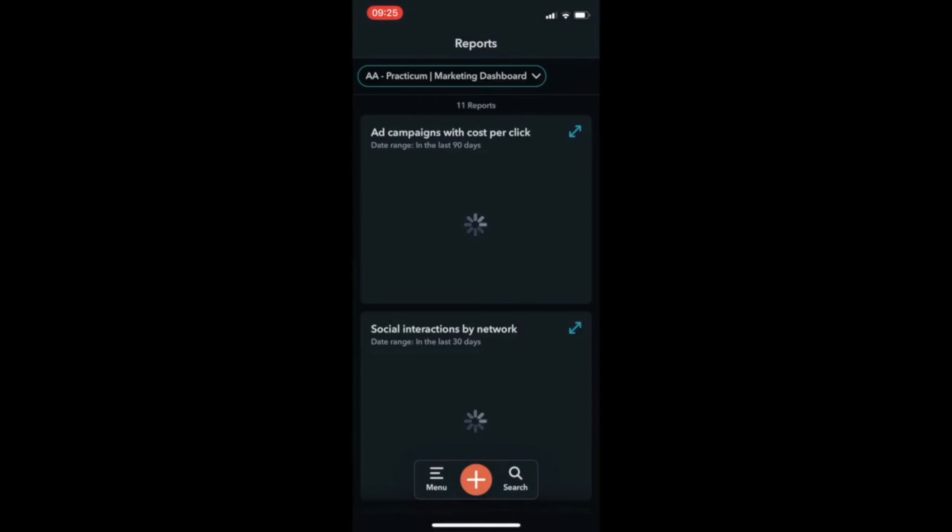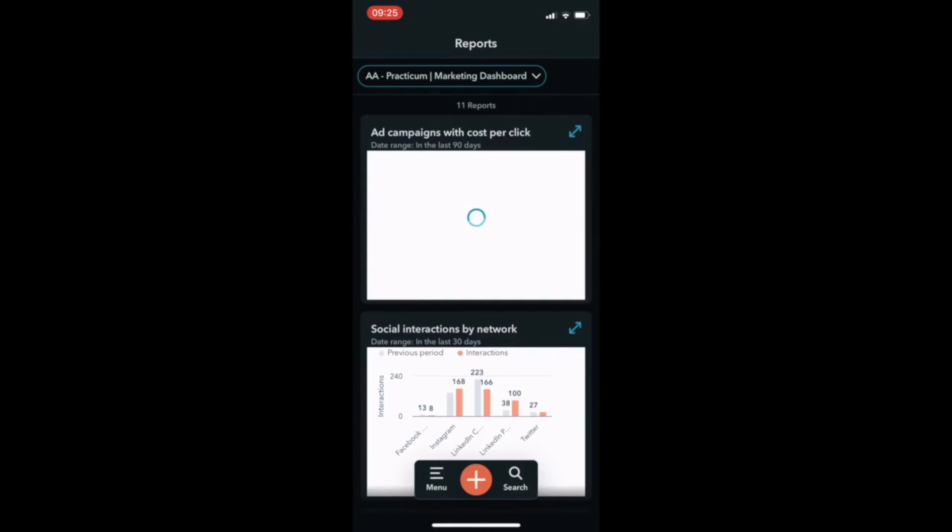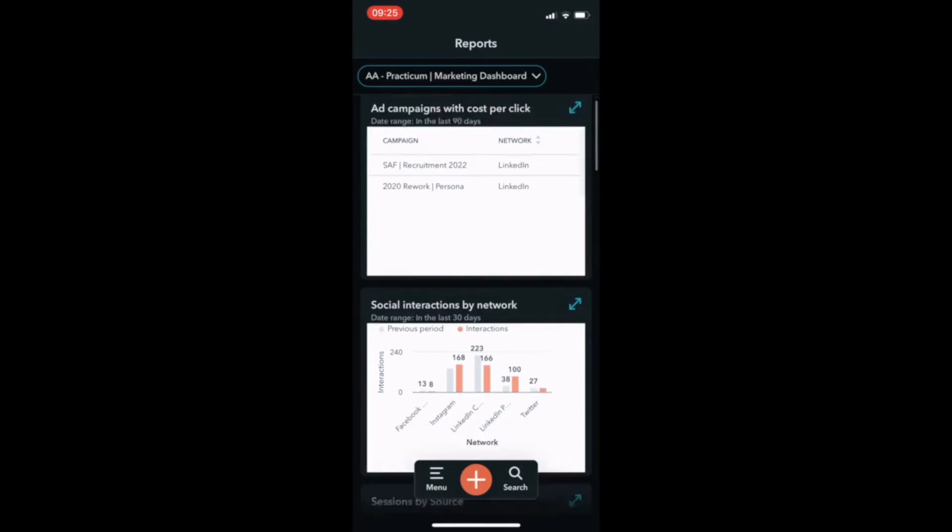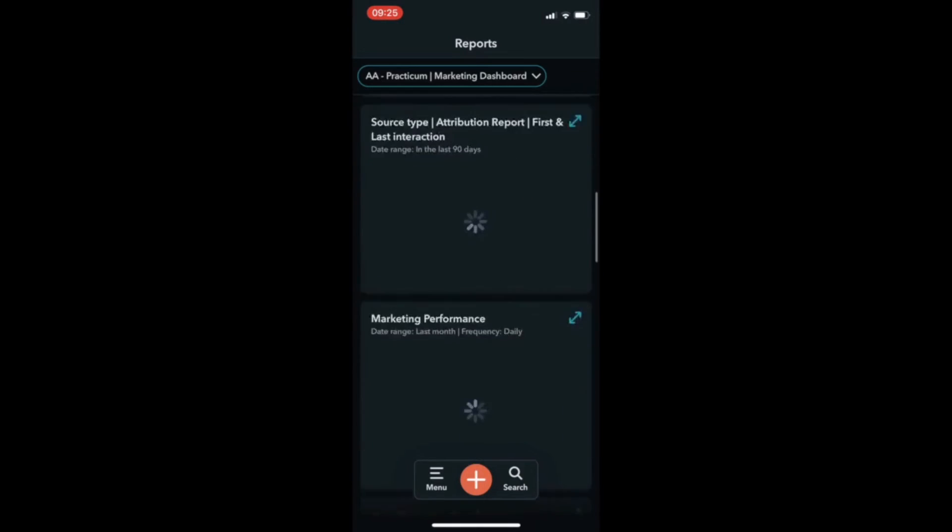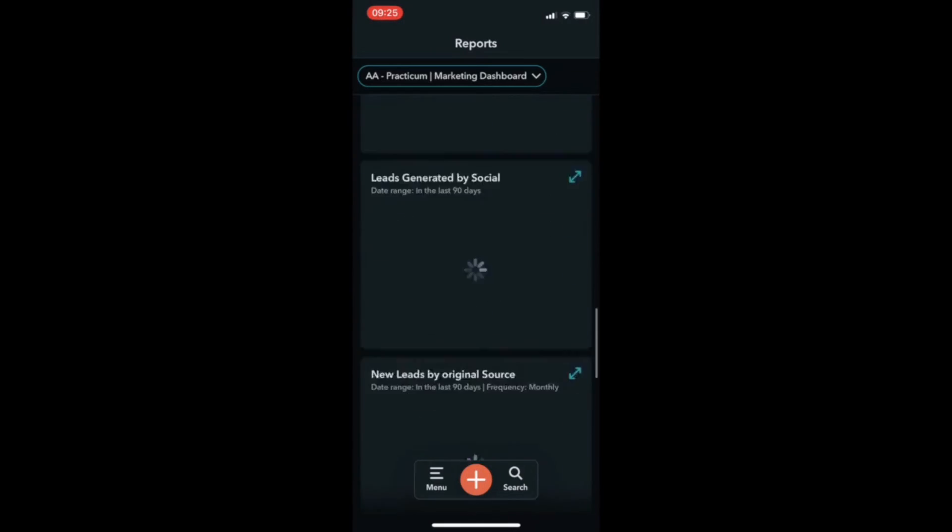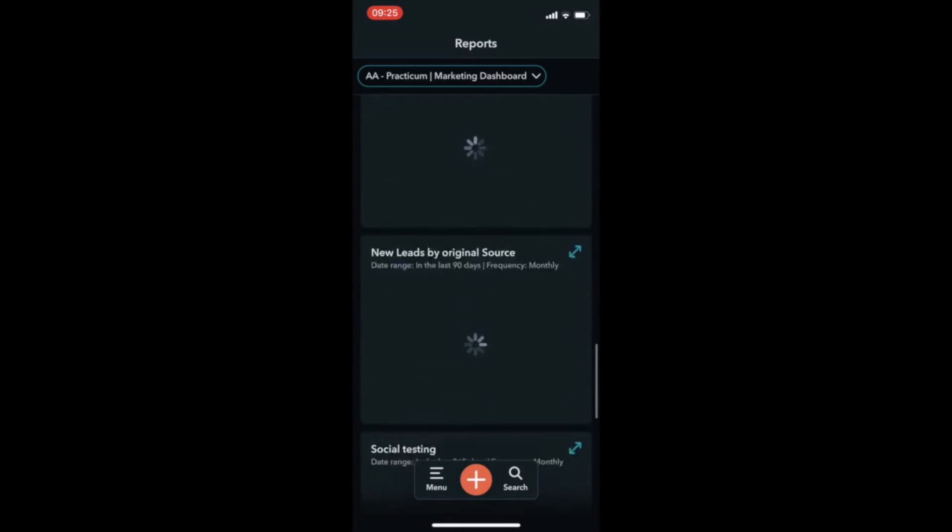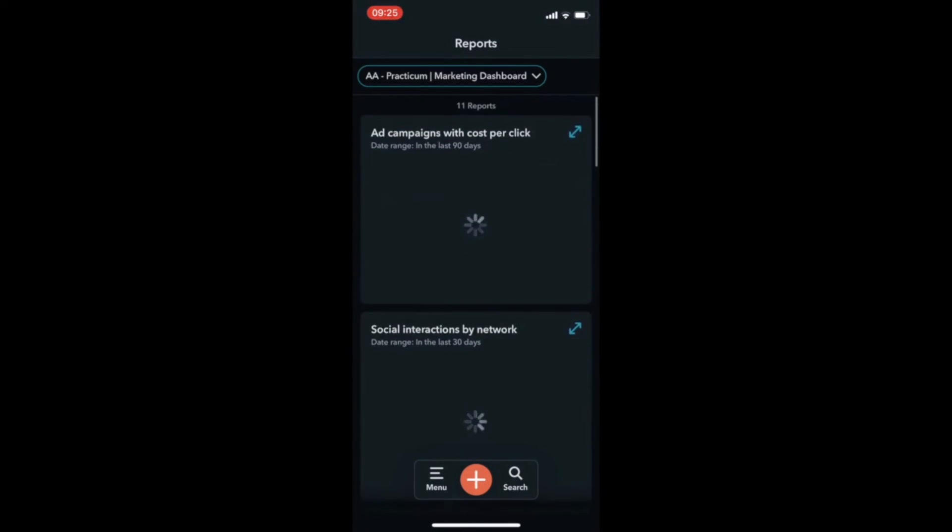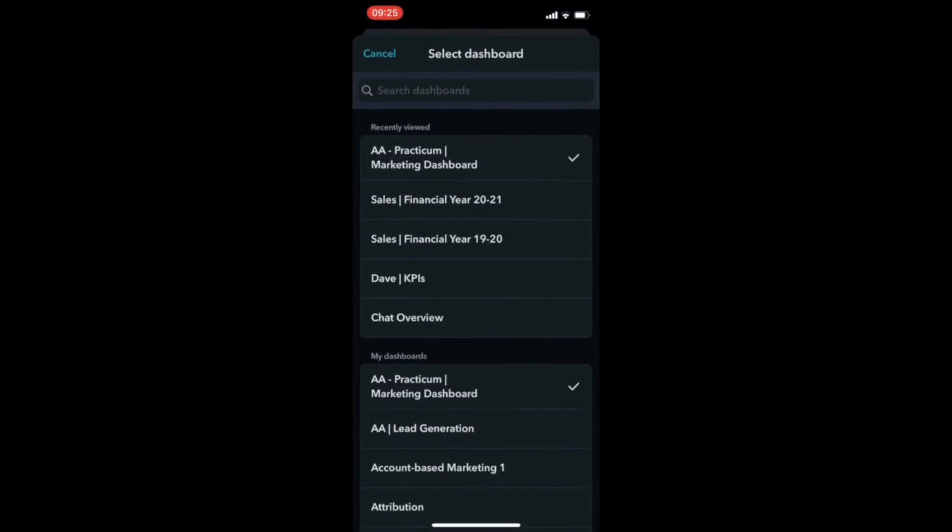Now, let's navigate to reports. Here, you can view and jump to any dashboard that you previously created in your browser application or create a new report.